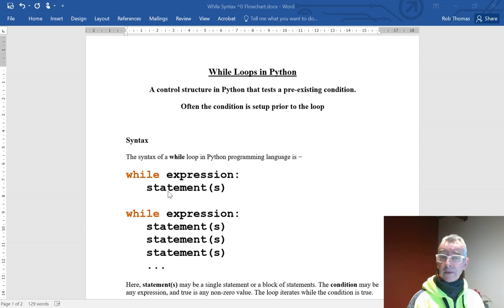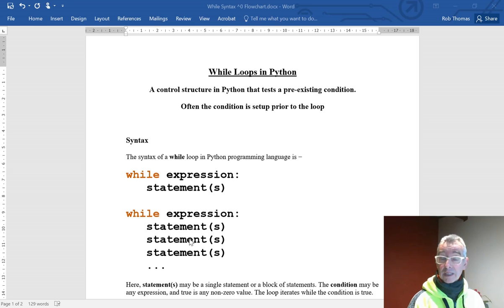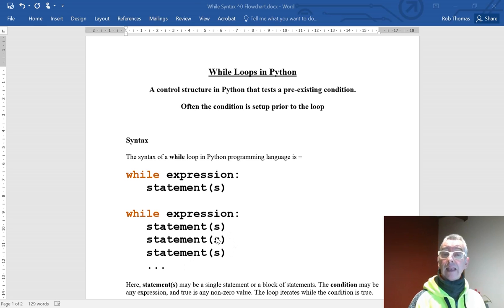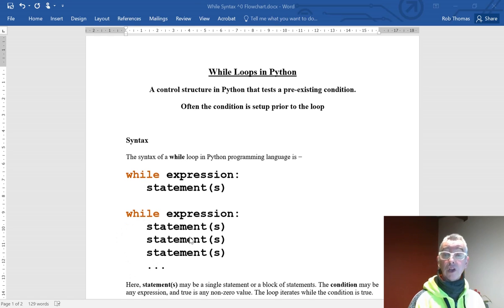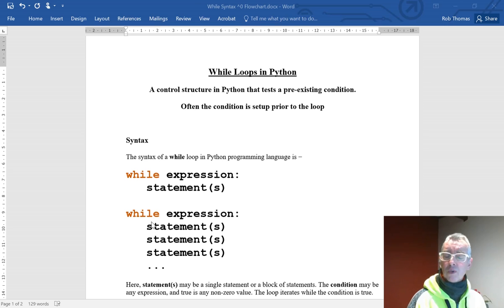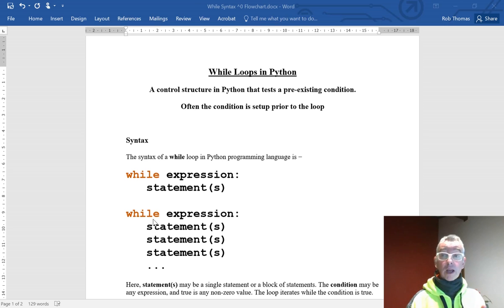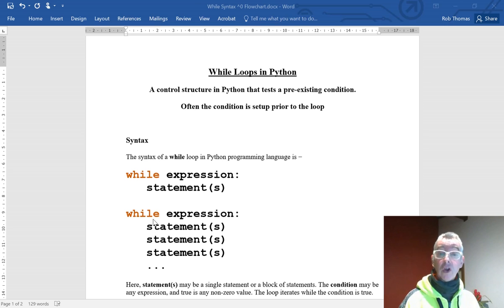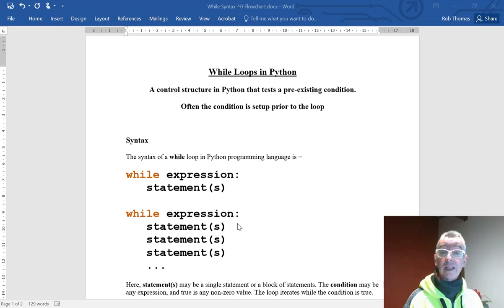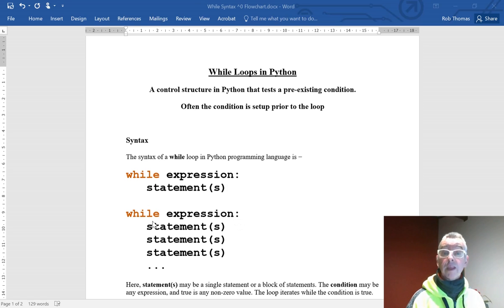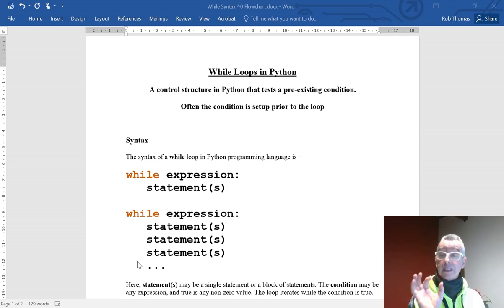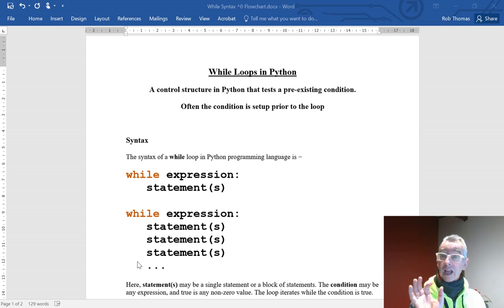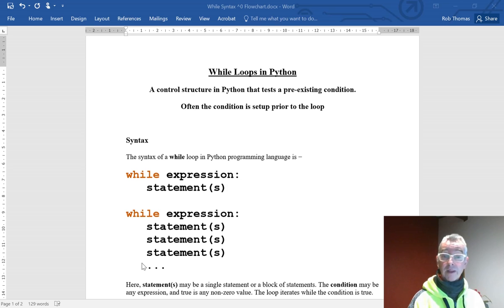The statements can be a set of statements in the second example there. You'll notice that all the statements that are indented are included in the while loop. The while loop has a code block underneath it, and the way you define the code block after the colon is that you indent all the lines. This white space, this indentation at the beginning of the lines, is very important in Python.